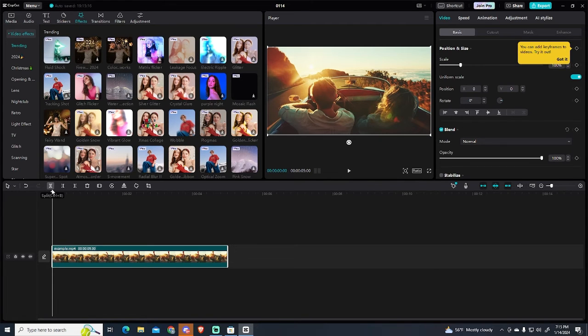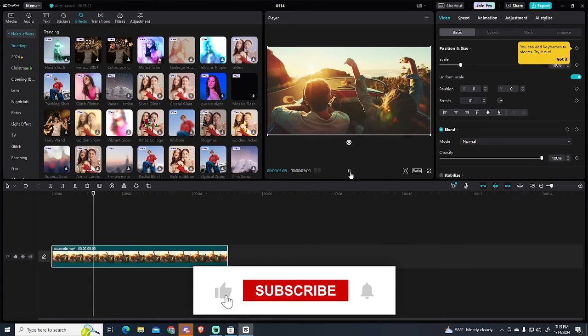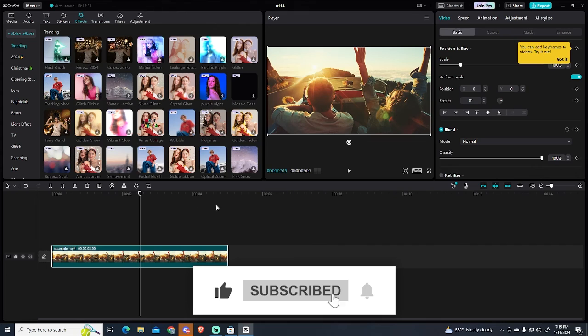As you can see, the interface is pretty user-friendly. If this tutorial was helpful, please don't forget to leave a like and subscribe for more. Thanks for watching.